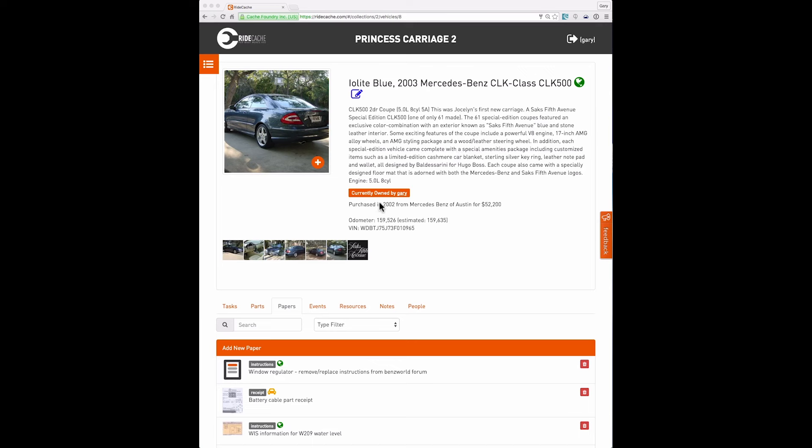Below this orange box, you see some information that is private. So this area is always private. You see the purchase information for the vehicle, the odometer, and the VIN. And then you see a set of images below that are the gallery pictures for the vehicle.